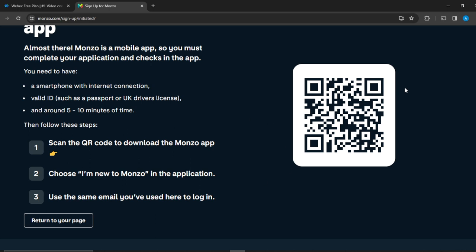Then go ahead and scan this QR code to download the Monzo application. Once you install, go ahead and choose I'm new to Monzo in the application, use the email that you've used, and then return to your page.